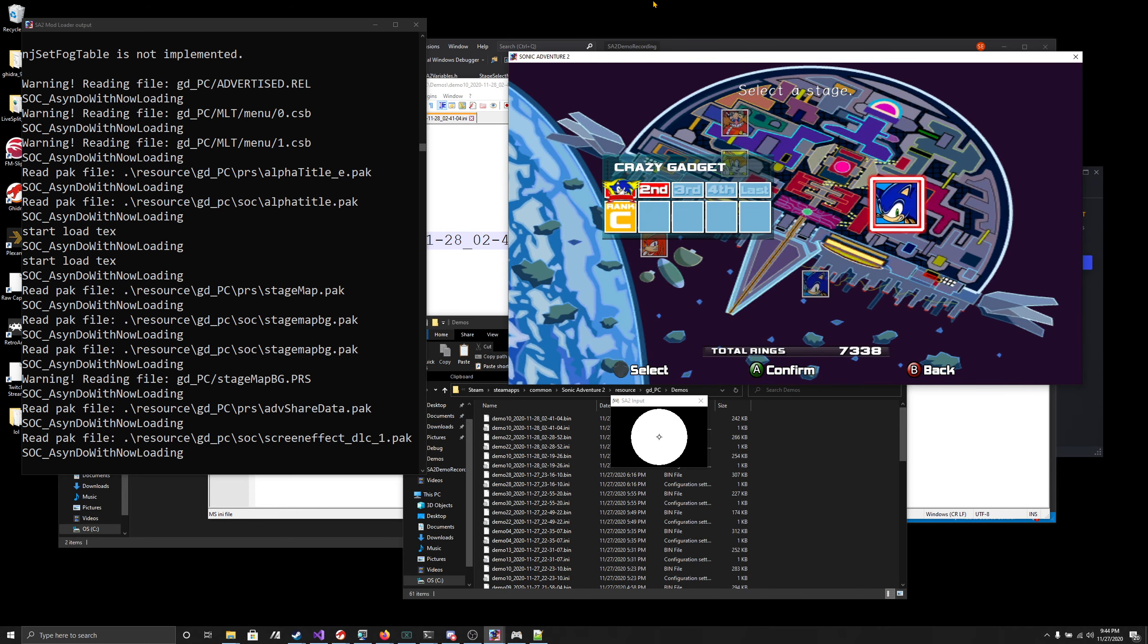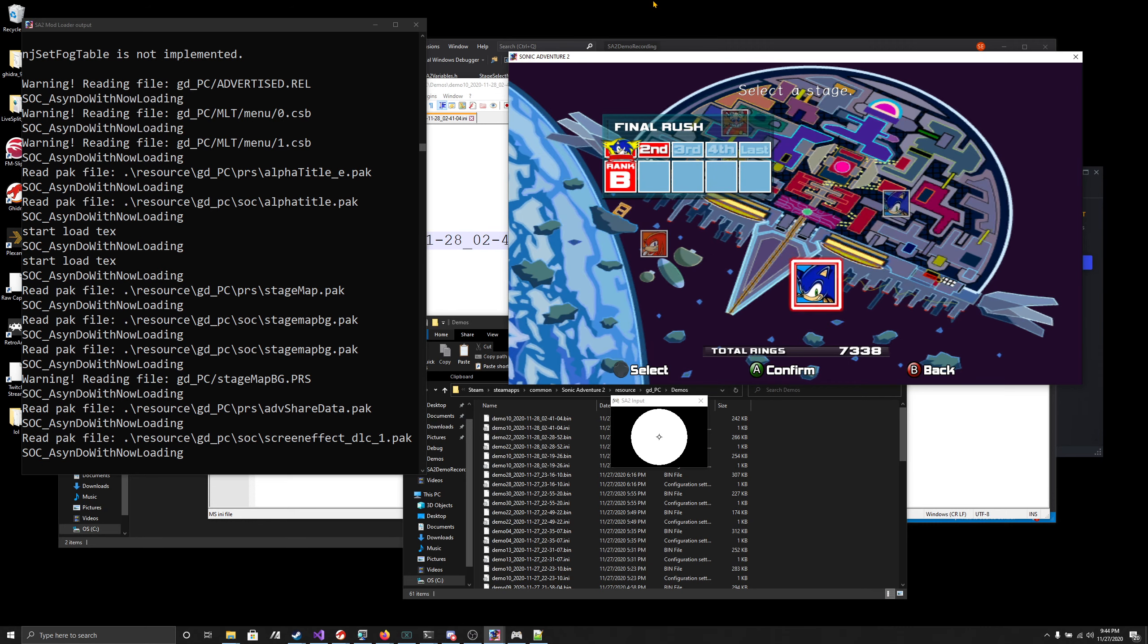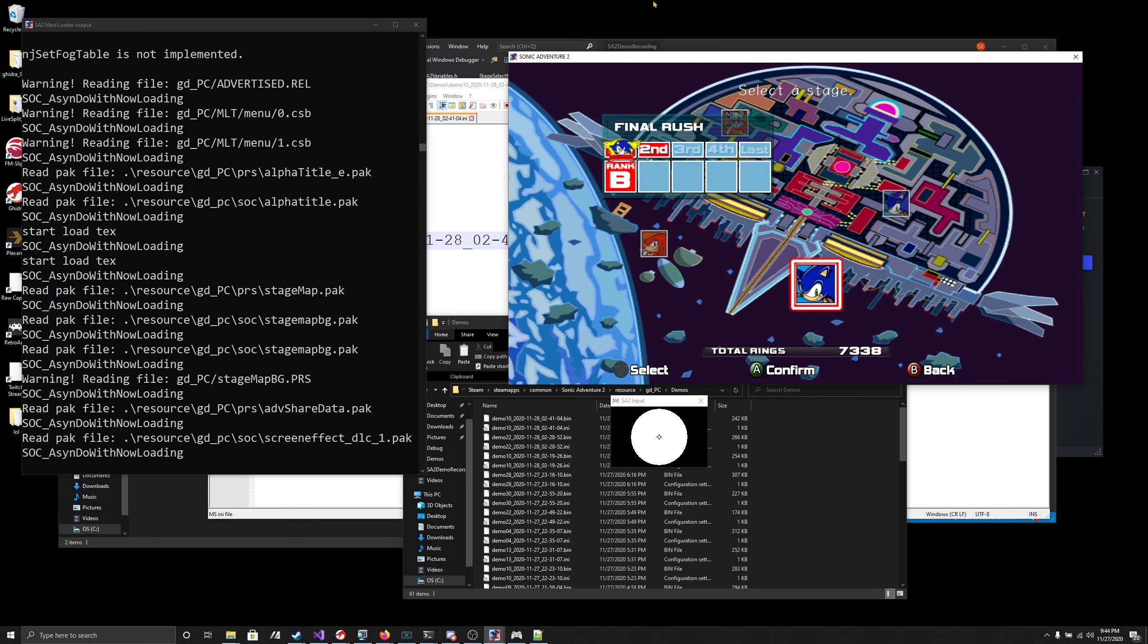Maybe you could make some continuous integration stuff where you feed an input file to the server, and then it'll spit out, yeah, you made it to the end of the level, congrats. That'd be super-duper cool and something I would be interested into looking into at some point.